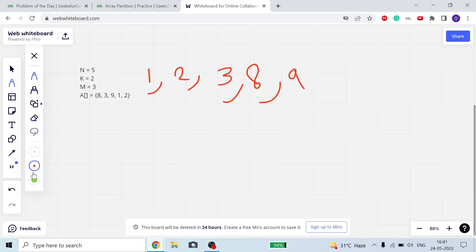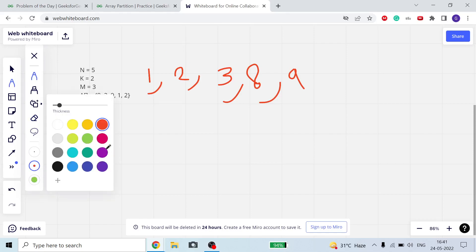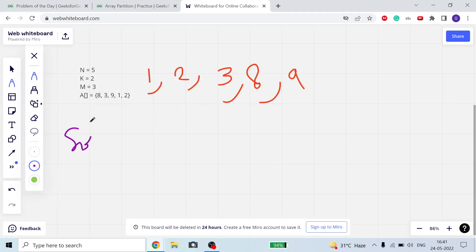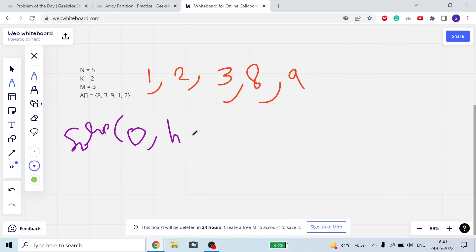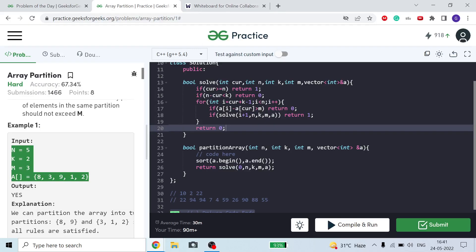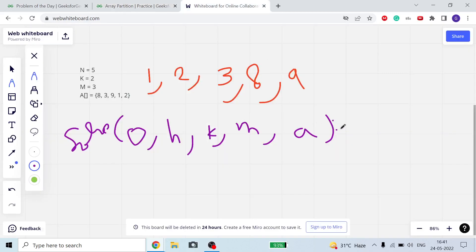Then I will call a recursive function 'solve' with the current starting index of my partition — initially zero — then n (the size of the array), k, m, and the array a. From a starting index, in the starting case it is equal to zero.